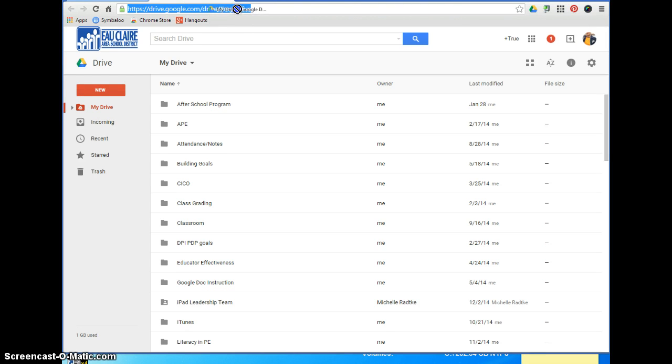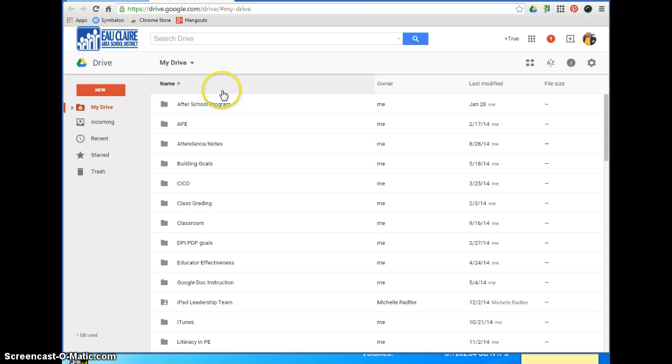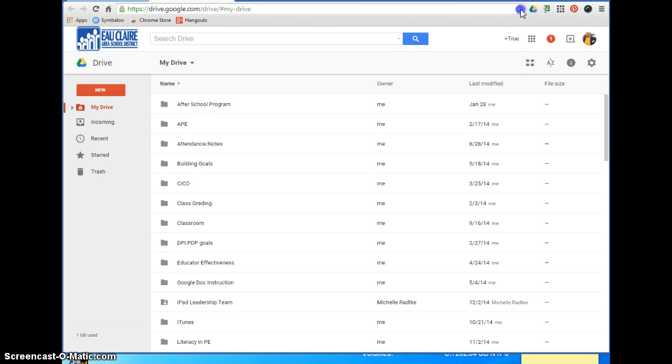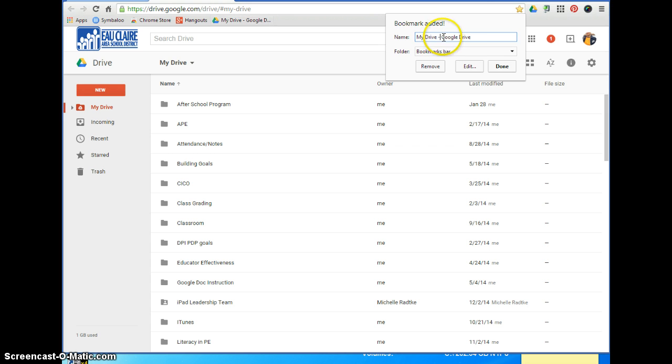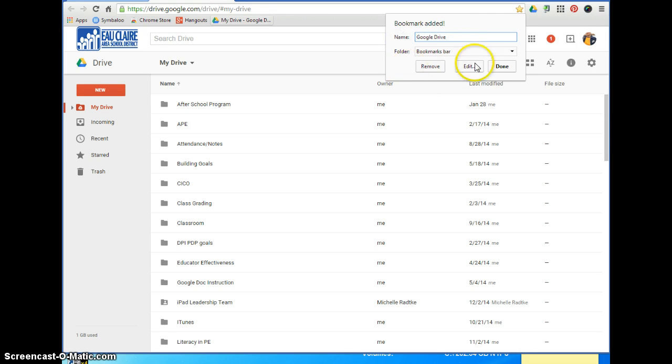Another way to do it is once you're on the web page you want, just click this little star here. You can see that it's going to add it there, and then you can name it. So I'm just going to name it 'Drive'—done.